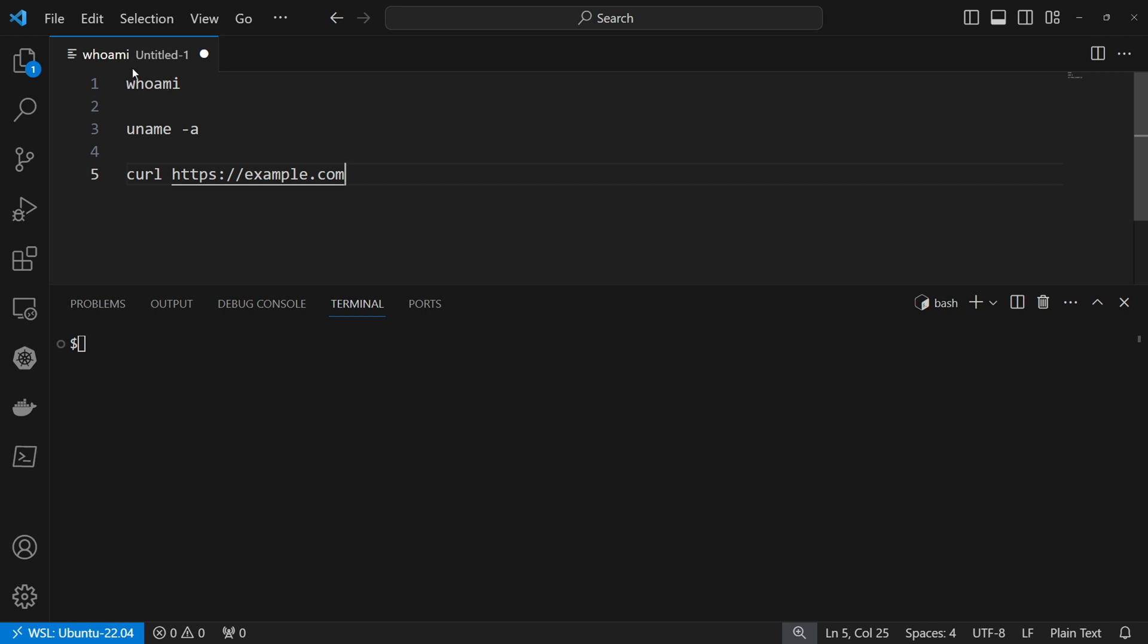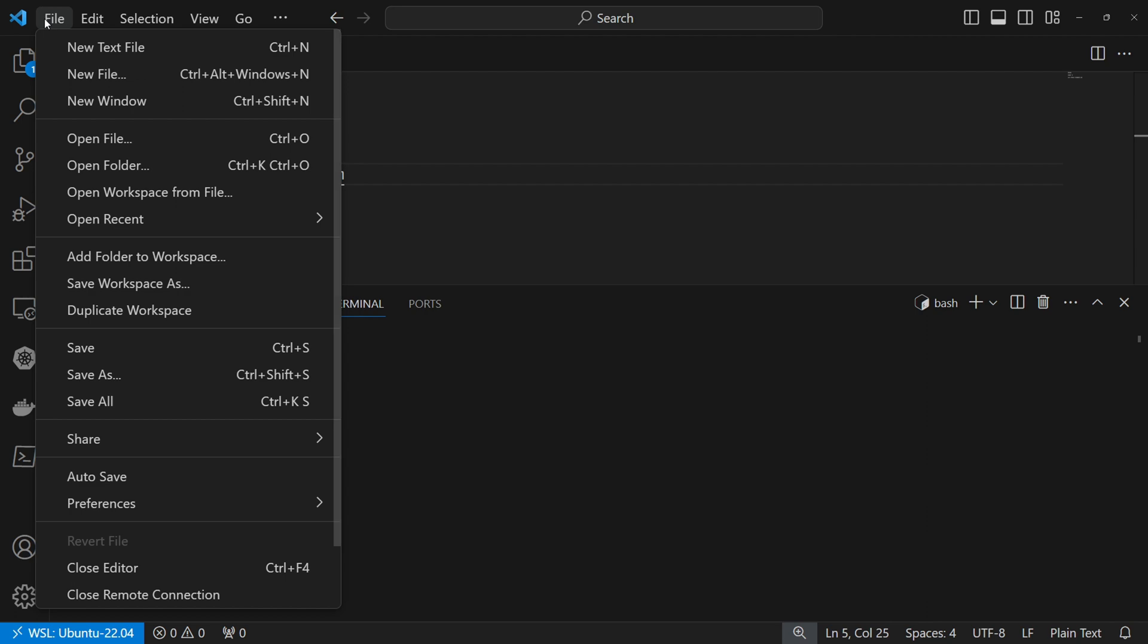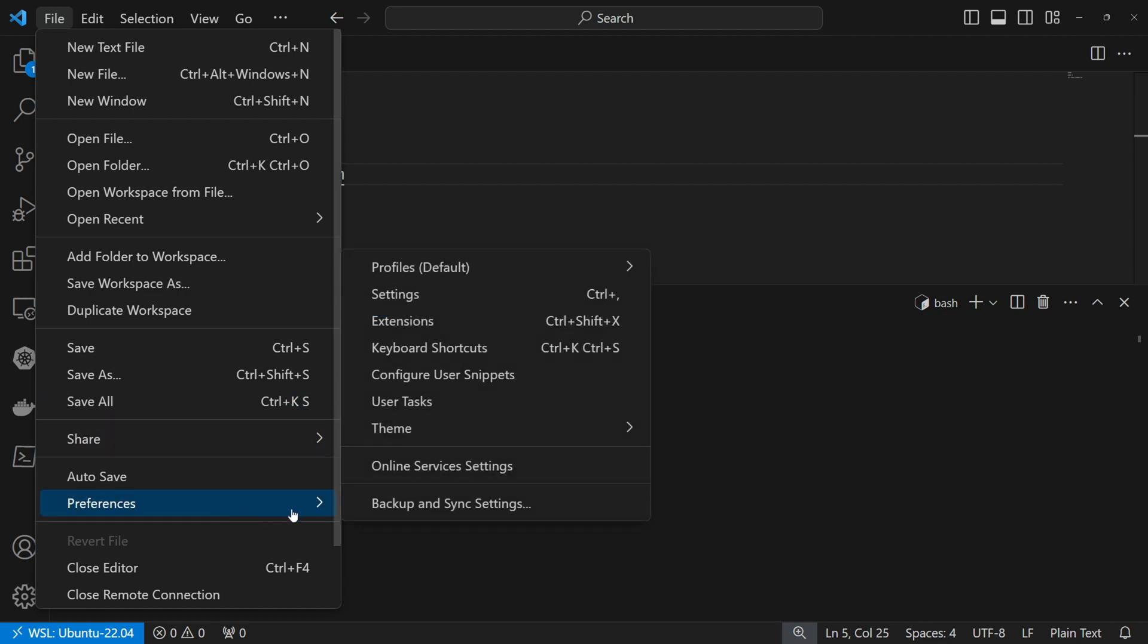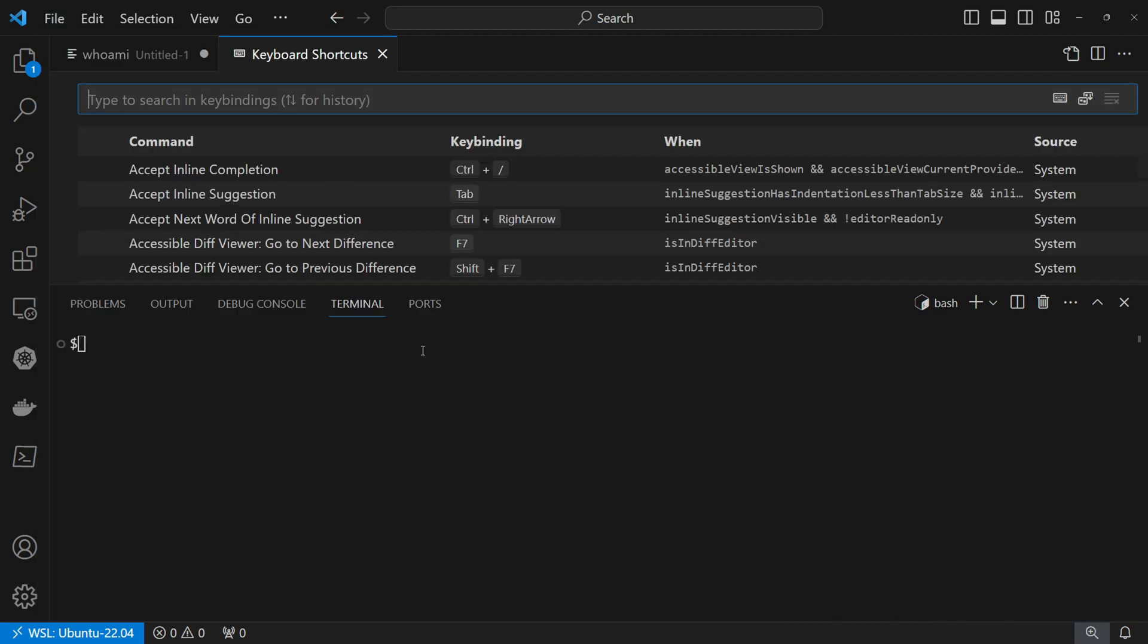To set that, all we have to do is to click on file, preferences and keyboard shortcuts.